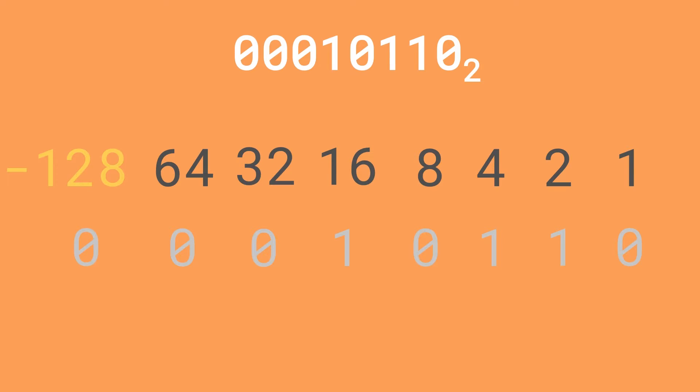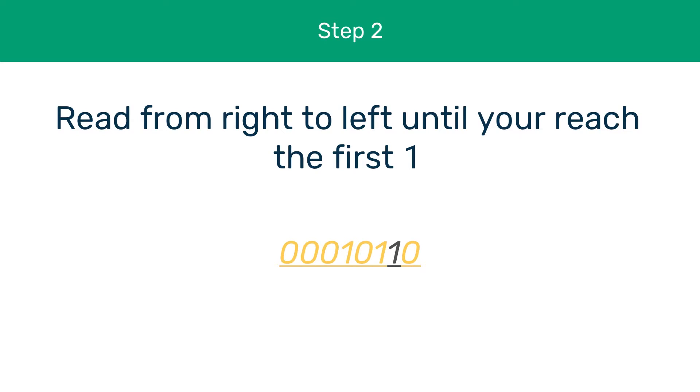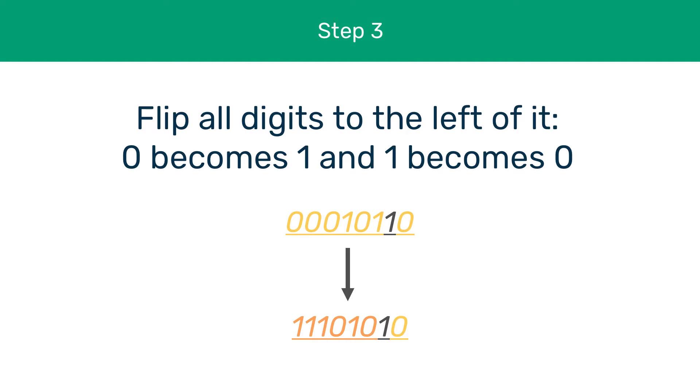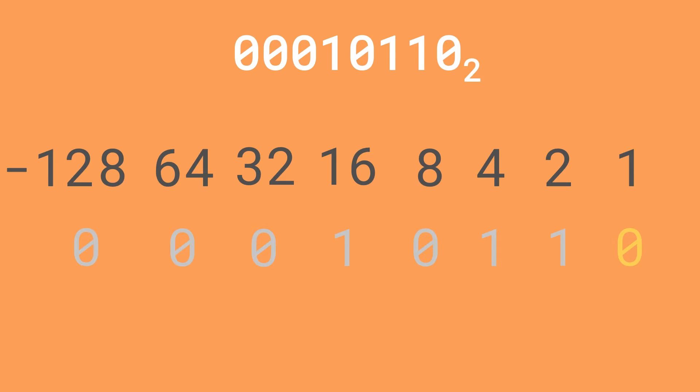We can now use this minus 128 column to make a negative number. Now that we have our two's complement headers, we need to invert the zeros and ones. Let's go ahead and do that. To convert it to a two's complement negative number we do the following: we read the number from right to left until we reach the first one, then flip all the digits to the left of this one. The zeros become ones and the ones become zeros.